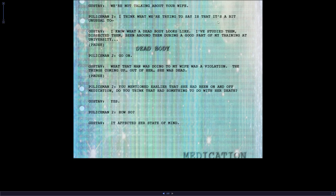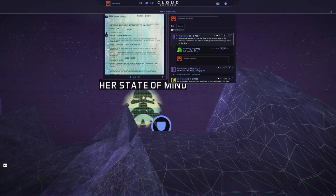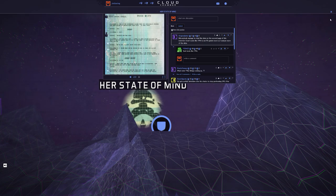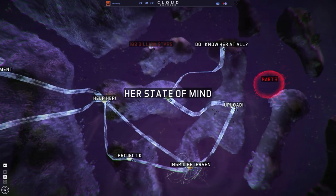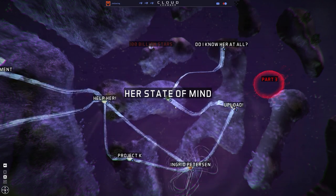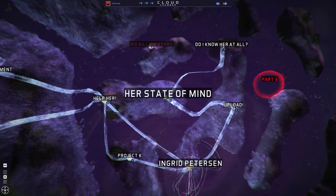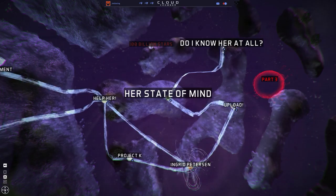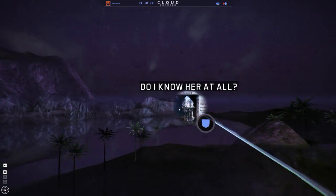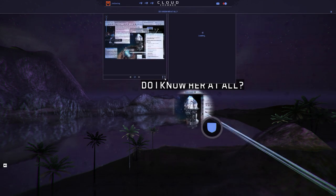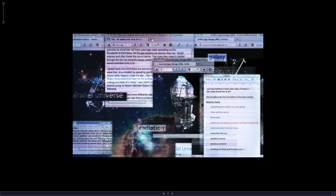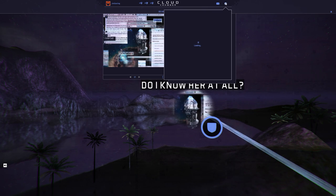We're not talking about your wife. I think what we're trying to say is it's a bit unusual to - I know. A dead body looks like. I've studied them. Dissected them. Been around them during a good part of my training at university. Dead body. Go on. What that man was doing to my wife was a violation. The things coming up out of her. She was dead. You mentioned earlier that she had been on and off medication. Do you think that's anything to do with the death? Yes, how so. It affected the state of mind. State of mind. Okay, what were the things coming up? The poos. He was making a poo out of the mouth. Definitely. So, when it goes on like this - where are we at? What have we done? A state of mind. Do I know her at all? A load of stuff here. They're really trying to do a kind of interactive marble hornet-y type of thing. How sad for me.